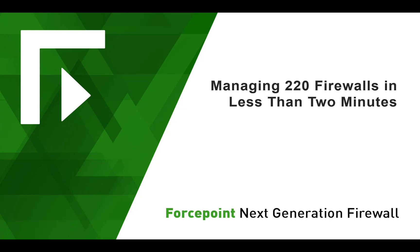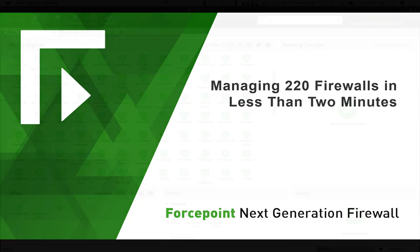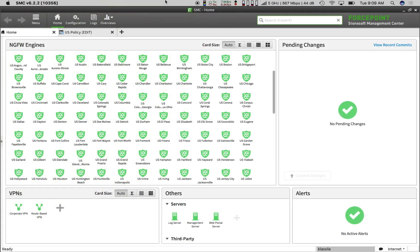Starting over in the main console tab, we have 220 firewalls that are up to date, not waiting for any pending changes.